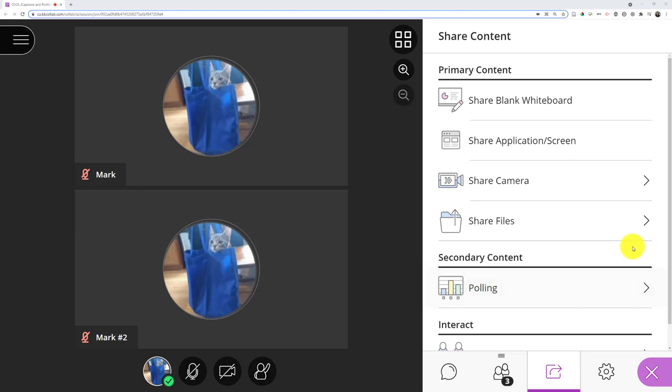We are now ready to look at the share content area, where a lot of the power of the virtual classroom comes in. It looks like a box with an arrow in it, and we're going to start off with the new and improved whiteboard that just got updated this past week.